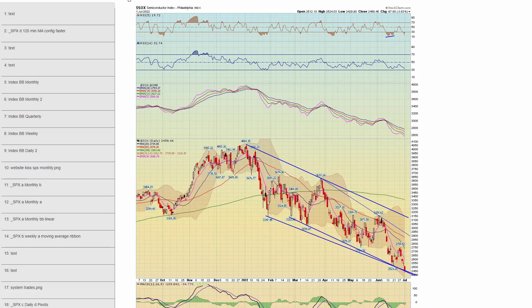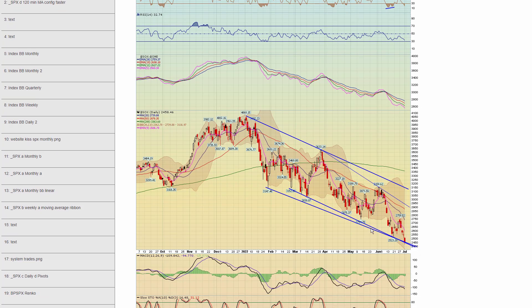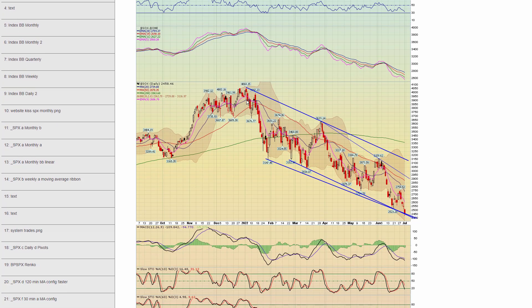Let's talk about the fly in the ointment with this market — this is the semiconductors, SOX. The only positive I'll say is it is down at these lower trend lines, and it is an area to watch for a potential bounce. For this market to rally, we need to see this try to bounce.